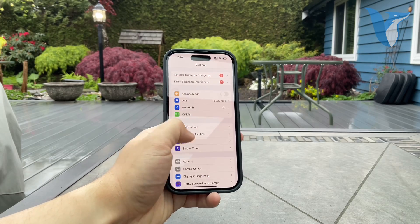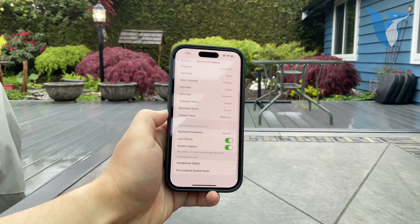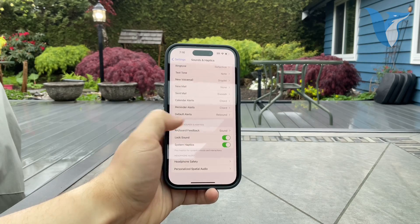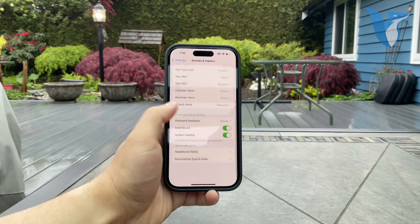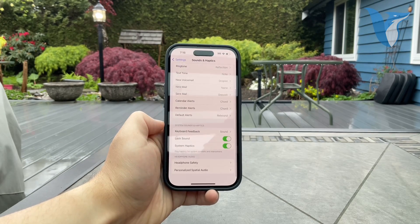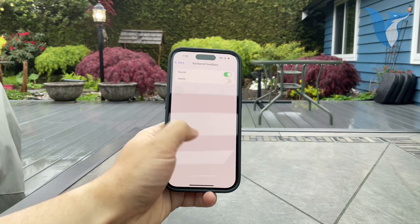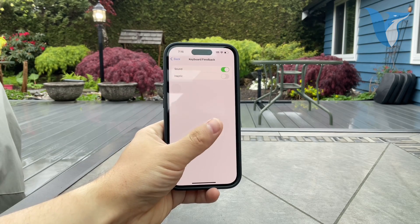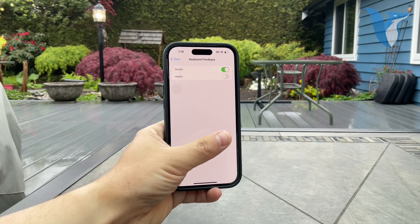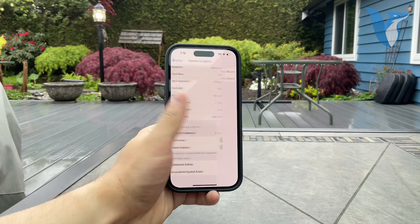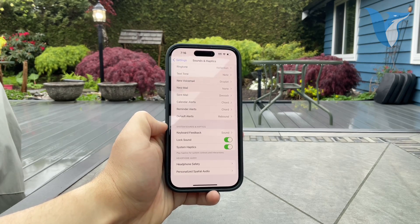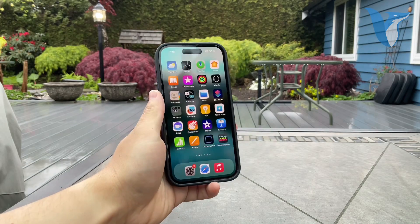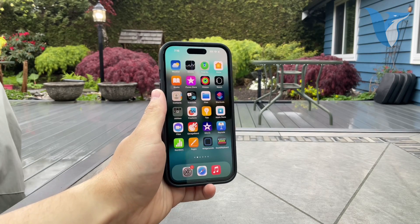You can go to Sounds and Haptics, and in there you'll find Keyboard Feedback. Keyboard clicks should be somewhere in there. If you don't want to enable the sound, just turn off the green toggle next to Sound. That's how you can turn it off.